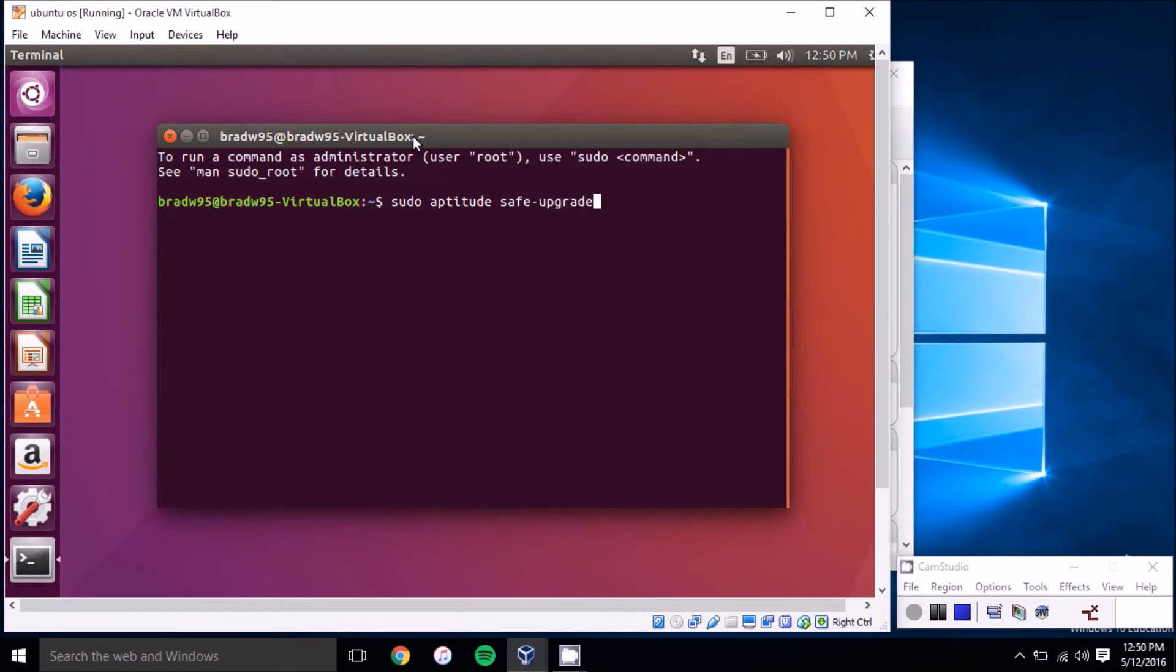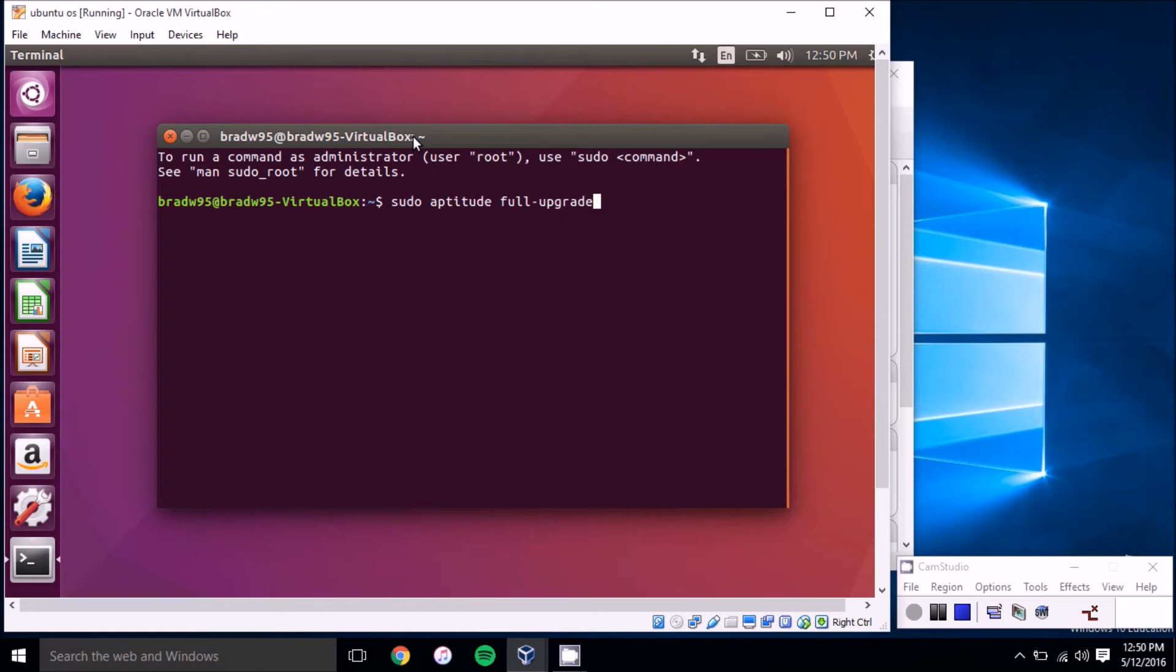Once you finish that you'll want to type in sudo aptitude full-upgrade and that will update your Linux kernel packages to the latest versions.